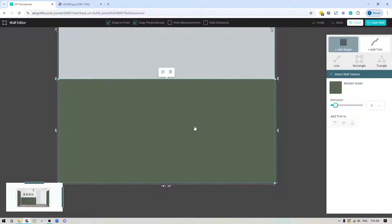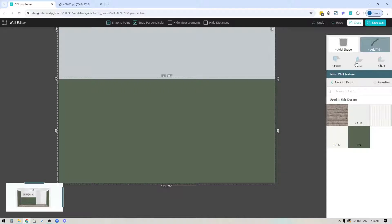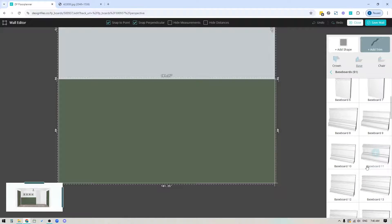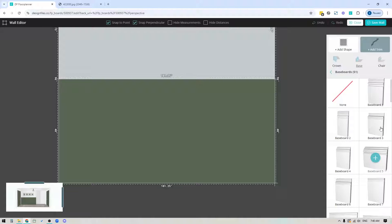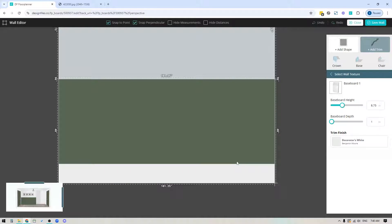Now I'm going to add some trim. Click on the add trim option and you'll see crown molding, baseboard, and chair rail. I'll click into baseboard, there's a number of options to choose from, so just select the one you want and it will automatically apply to the wall.